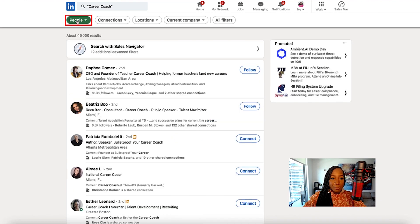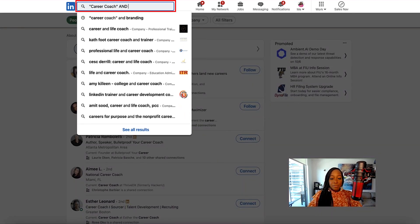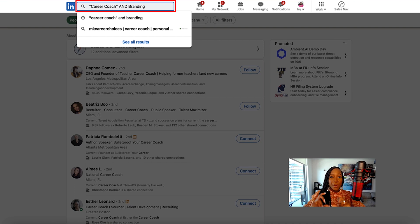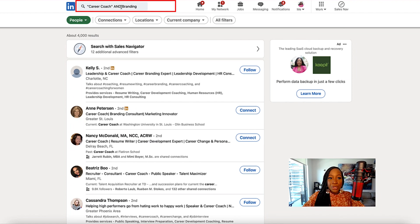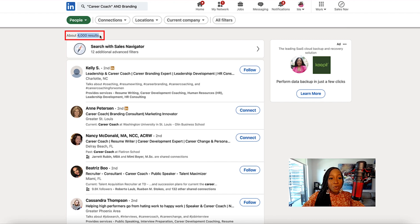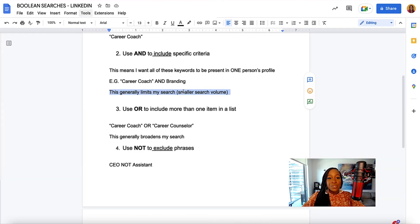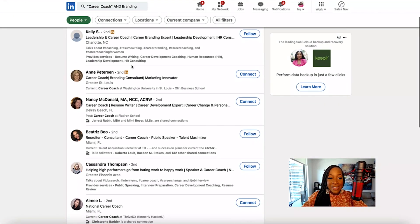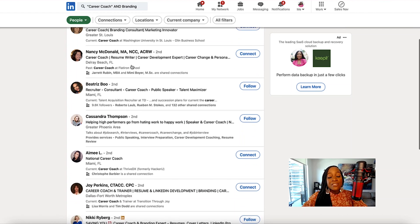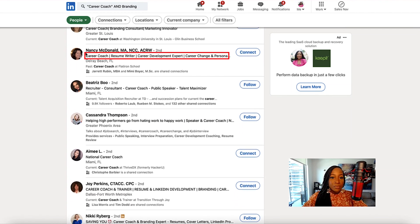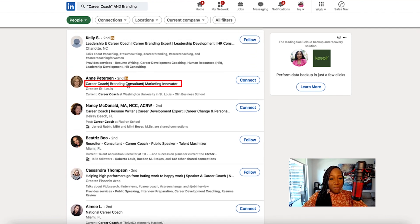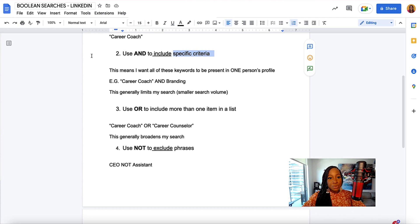If I go to people and search for "career coach", I have 46,000 results. If I add AND branding — meaning both of these phrases need to be present in each person's profile — and I click search, I now have 4,000 results. So the AND operator allows you to get more specific and include very specific criteria. All the results here are people that are career coaches and specialize in branding.